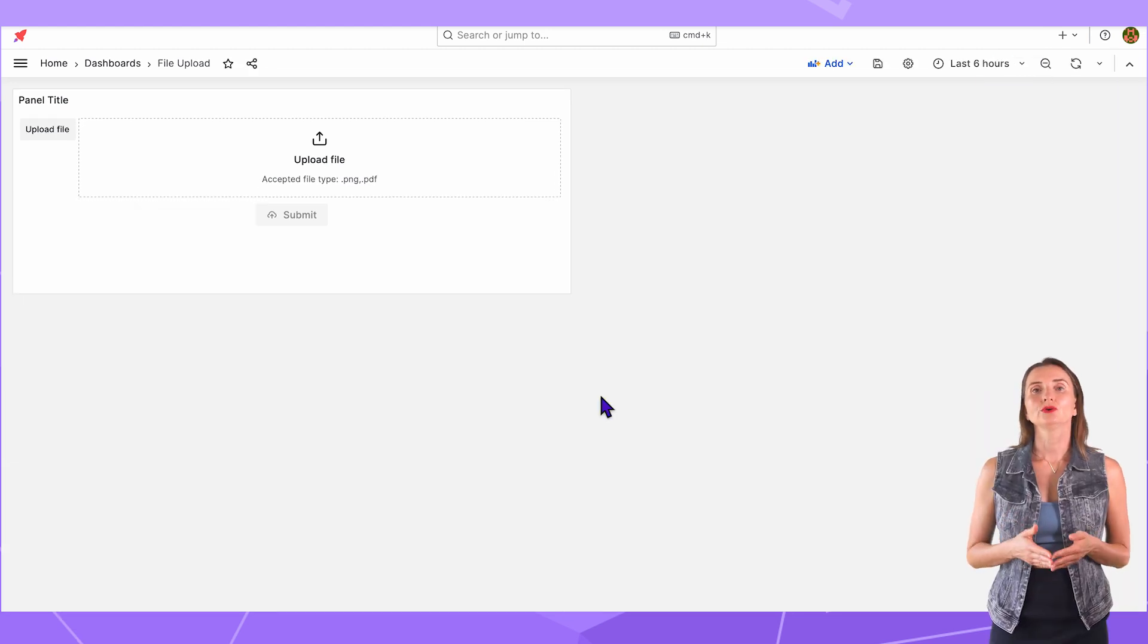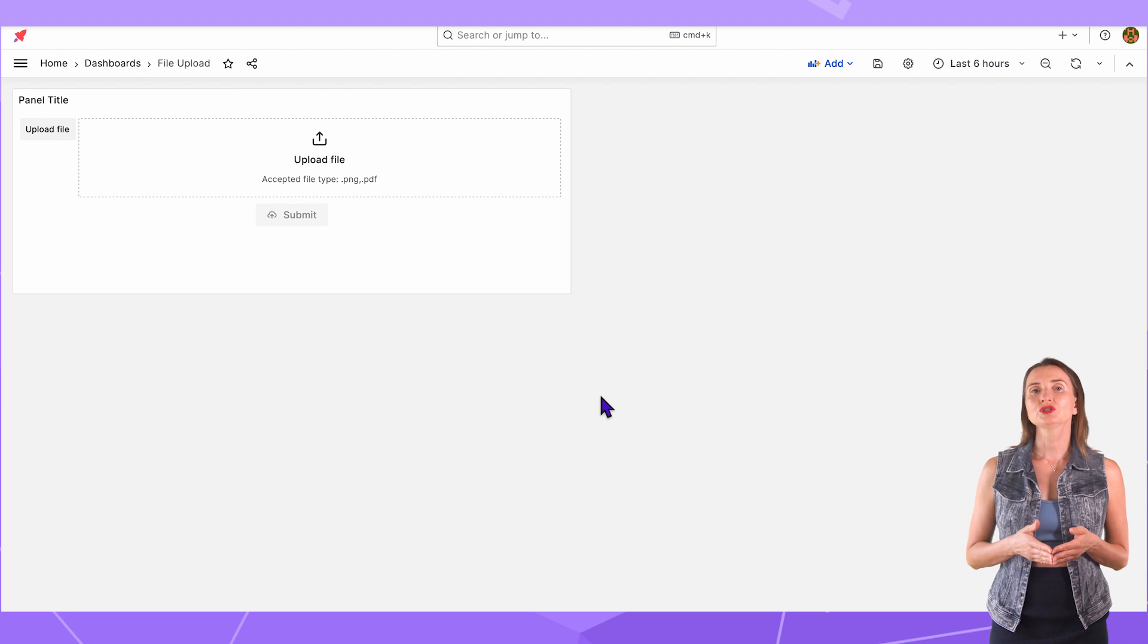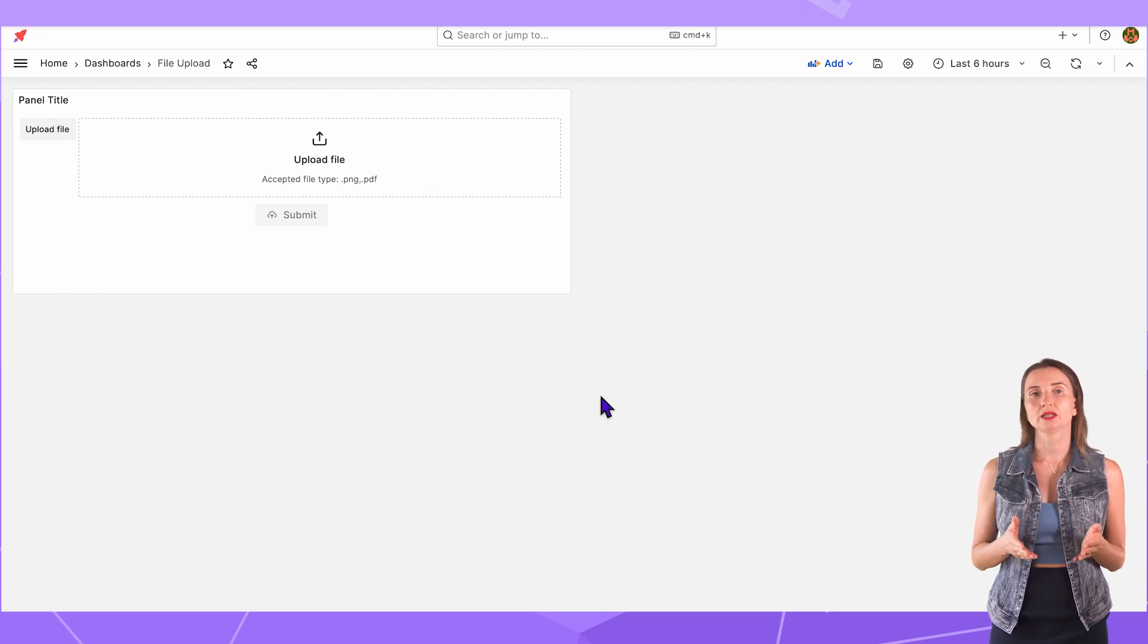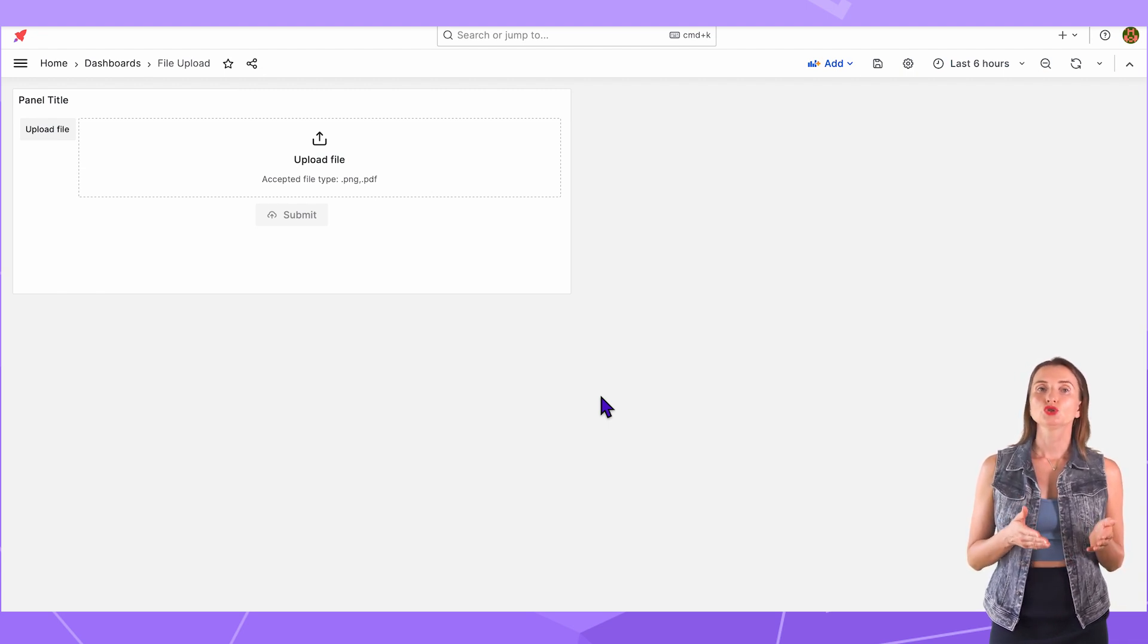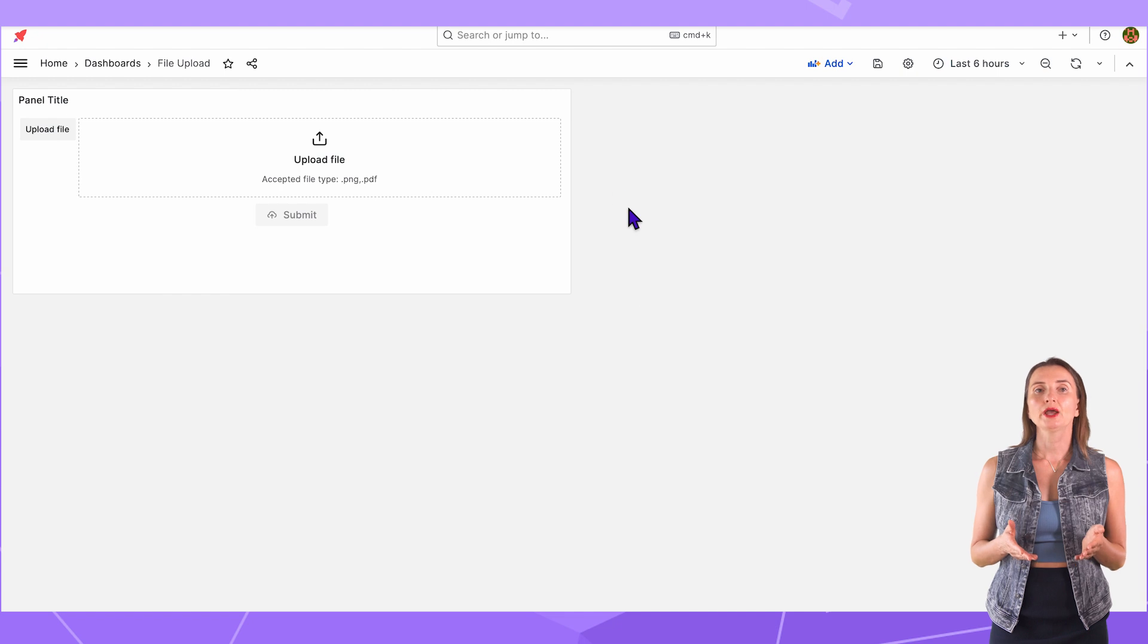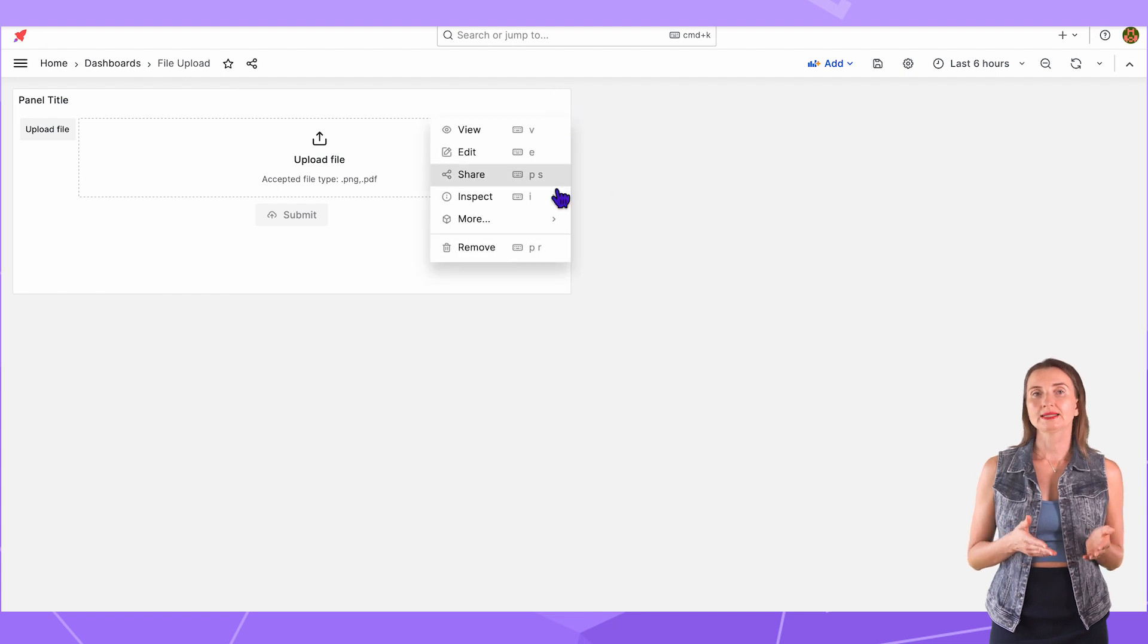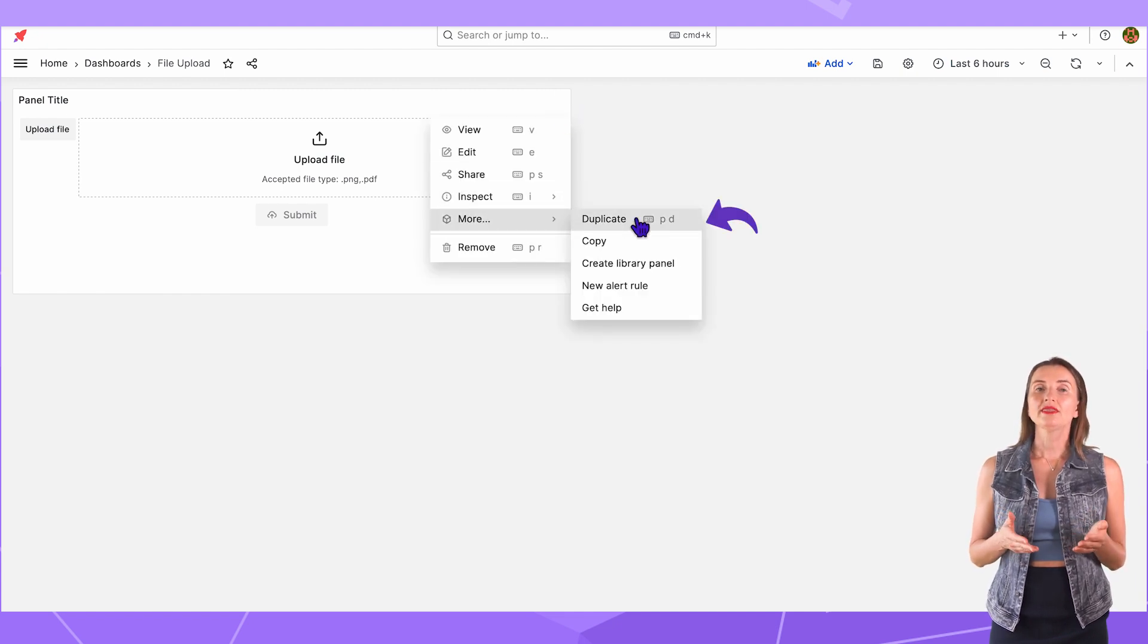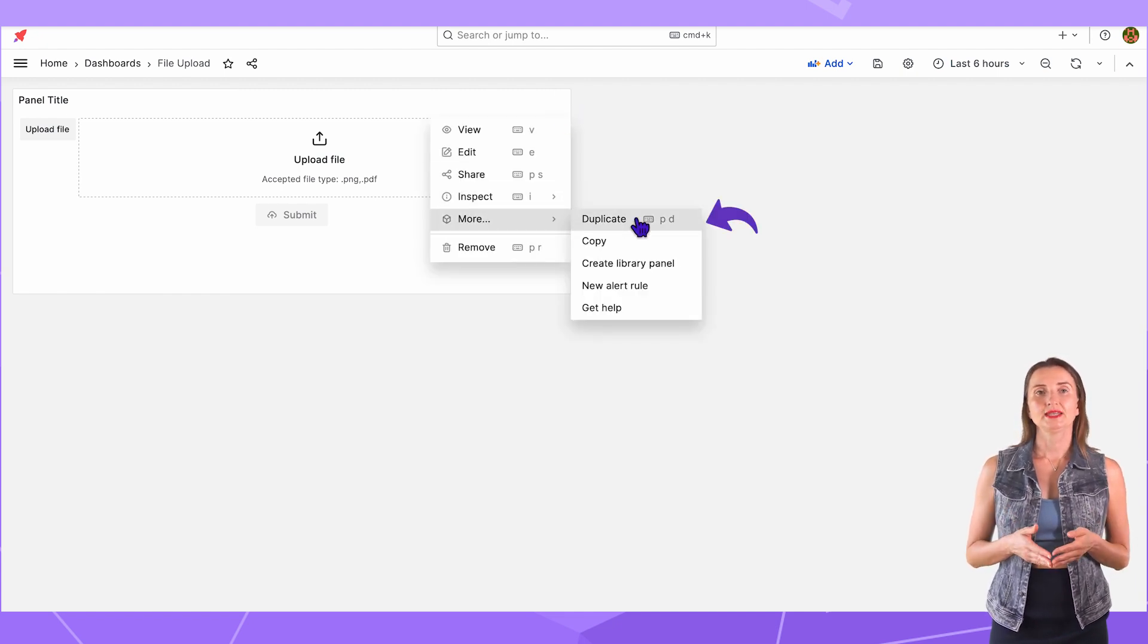So far, so good. I will need this form twice to demonstrate two approaches to file upload. So, from here, I open the context menu More and then Duplicate.